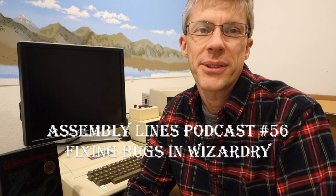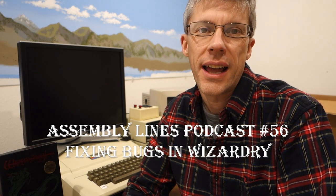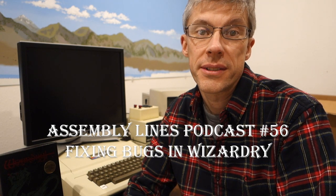Hi, and welcome to another episode of the Assembly Lines podcast. I'm your host, Chris Torrance.